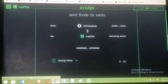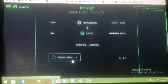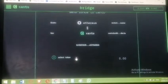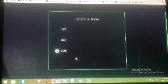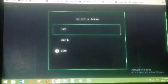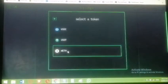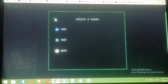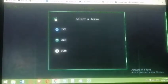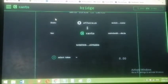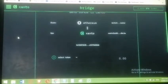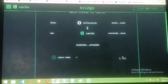Now choose the tokens you want to bridge. Click 'Load Tokens' to select a token. You'll see USDC, USDT, and Wrapped Ethereum available. I don't have those Ethereum tokens — I have ATOM, which uses the Keplr wallet and not MetaMask.